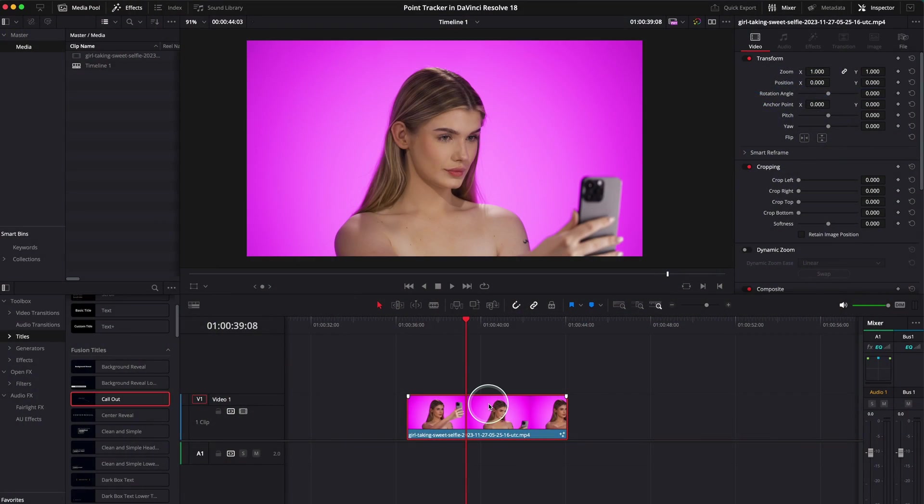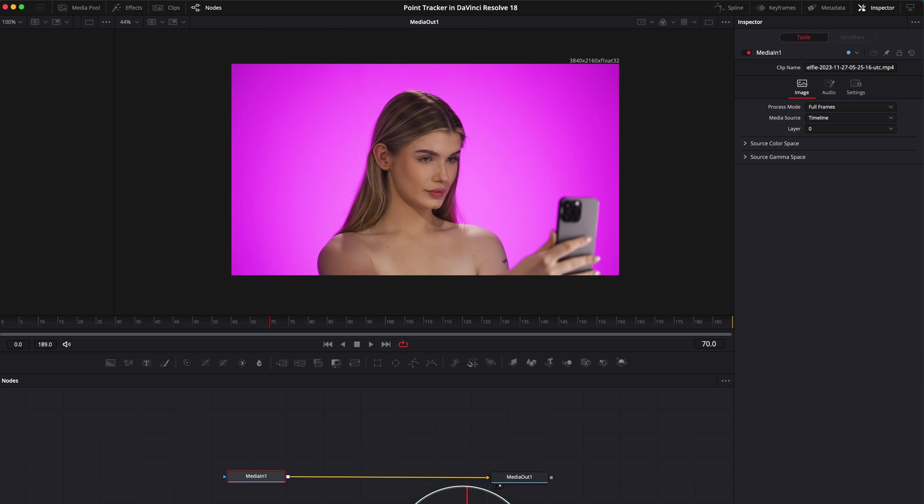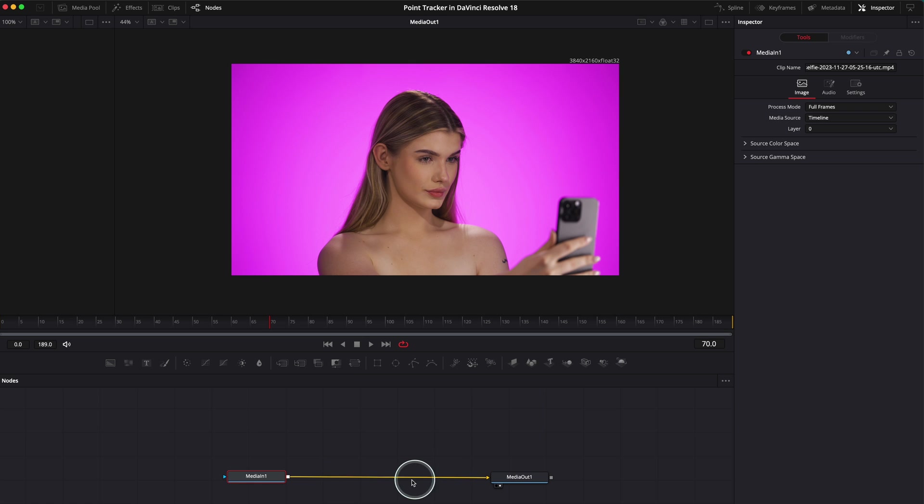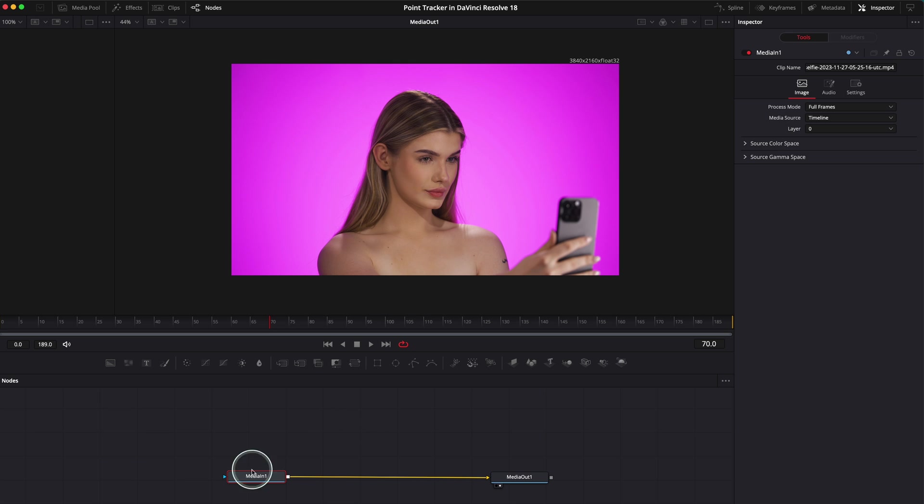We have our clip over here on the timeline. Next we're going to go to the Fusion page. Click on the Fusion page—Media In and Media Out. So I'll explain quickly what these are. Media In is our clip over here, and Media Out is the clip over here but with only effects that are coming here on this pipeline.